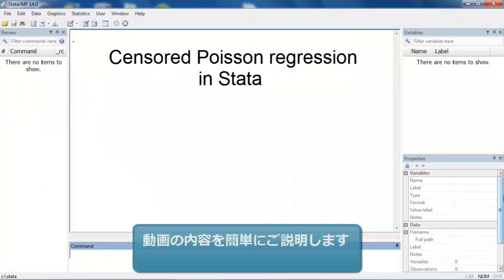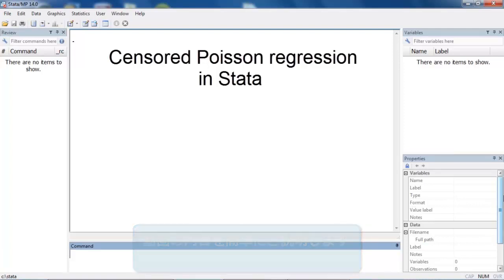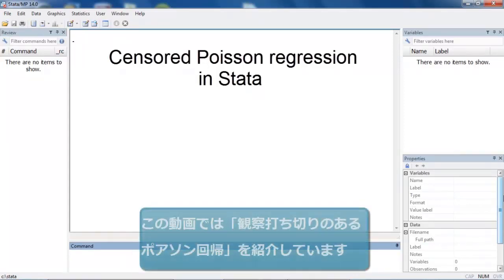Hi, Chuck Huber here for the Stata YouTube channel. Today I'd like to show you another new feature in Stata 14, Censored Poisson Regression.